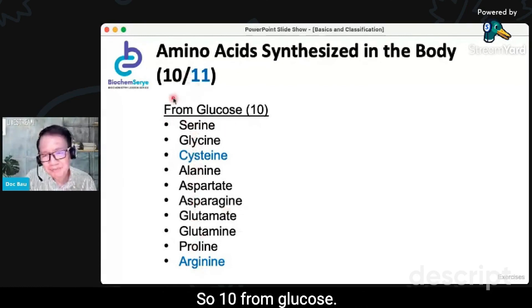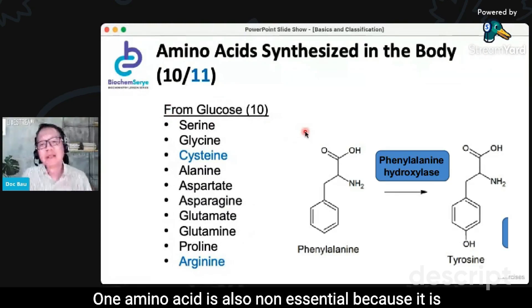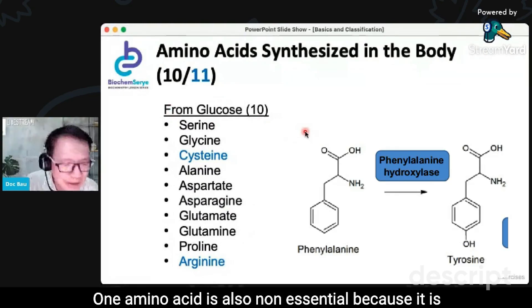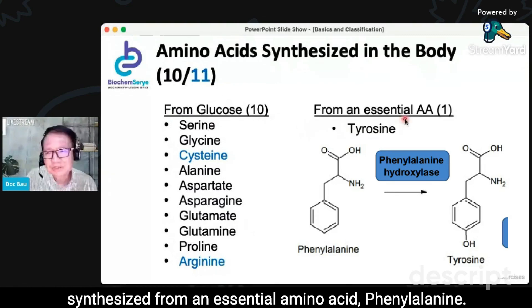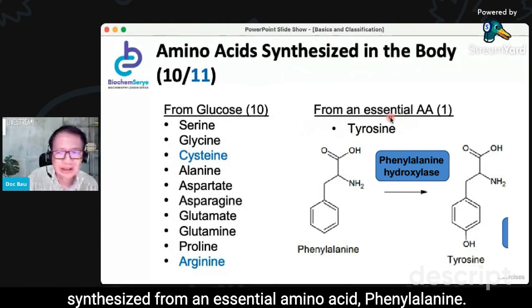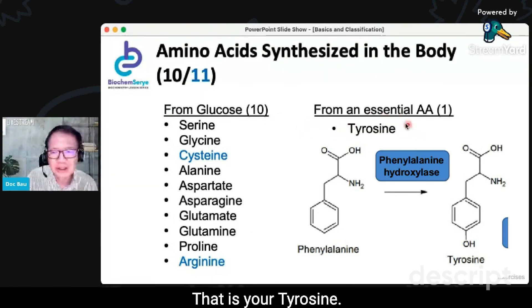So, ten from glucose. One amino acid is also non-essential because it is synthesized from an essential amino acid, phenylalanine — and that is your tyrosine.